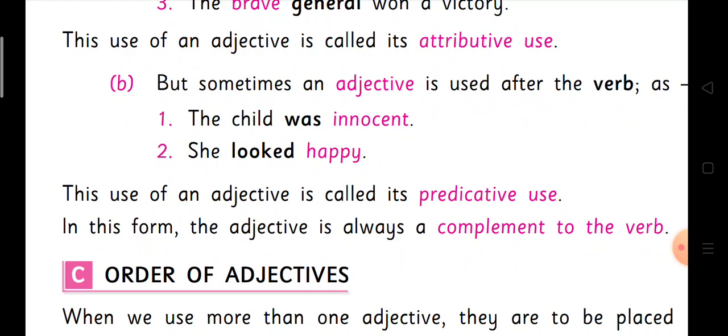In this case, the usage is also correct. It is a predicative case. The first one was attributive and here it is predicative. In this form, the adjective is always a complement to the verb — it comes after the verb and serves as the complement to the verb.